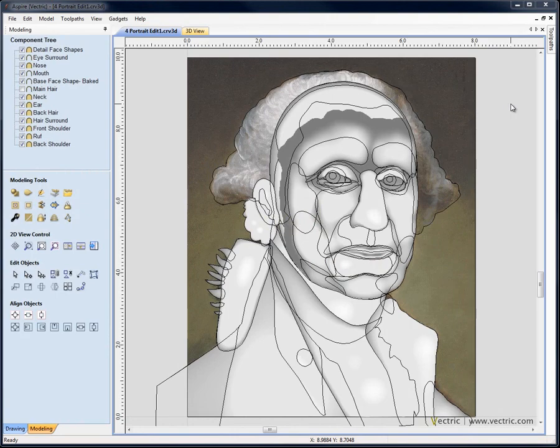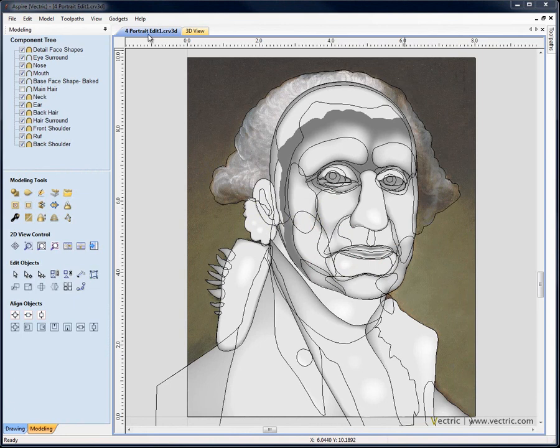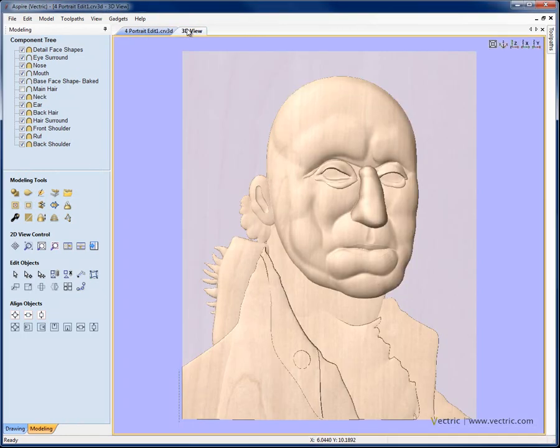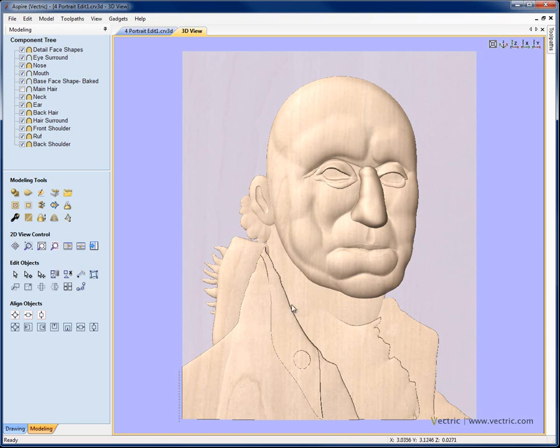In this section of the tutorial we're going to continue the editing process. At the end of the last tutorial we'd saved the file called 4.PortraitEdit1.crv3d. You can see where we'd got to in the 3D view where we'd been doing some sculpting on individual components to blend out shapes and adjusting the relationship between different components by using their order in the component tree, their combine mode, and starting to tilt and fade them.